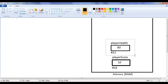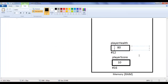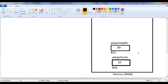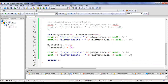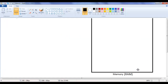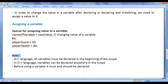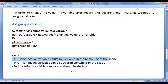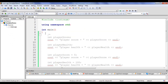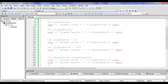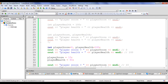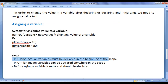When program execution ends, the allocated memory locations are deallocated and removed from RAM. Note: in C language, all variables must be declared at the beginning of the scope. In C++, variables can be declared anywhere in the scope. Also important: before using a variable, it must and should be declared first.